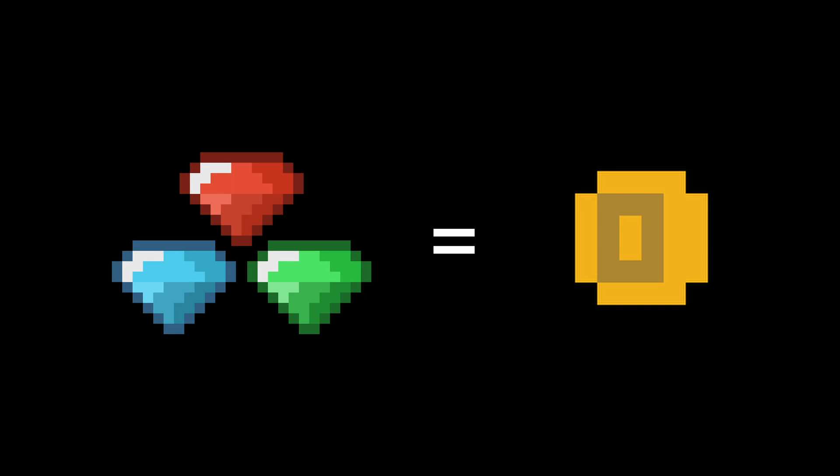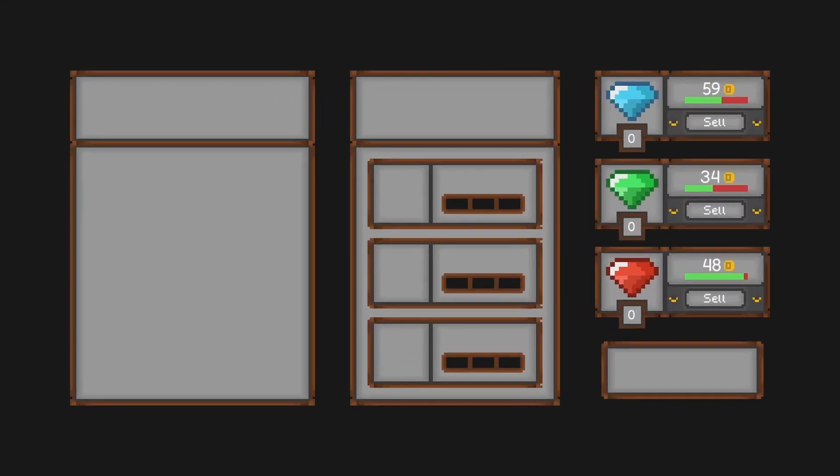Okay so the player can sell gems and get coins but what can they do with these coins? Well they can buy things from the shop that they haven't made yet. So let's do that next.